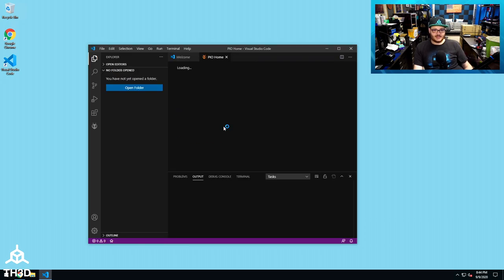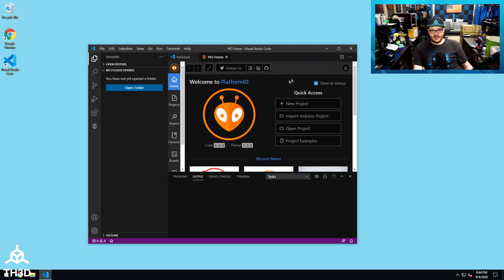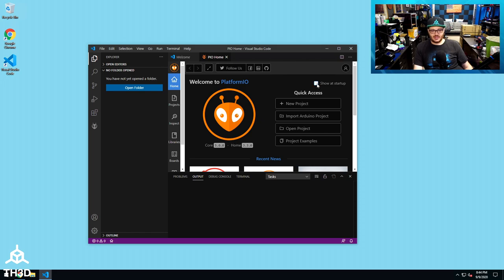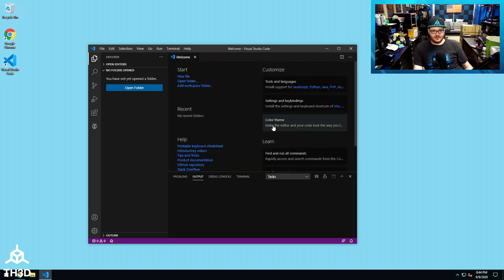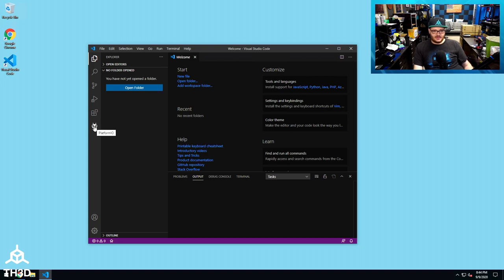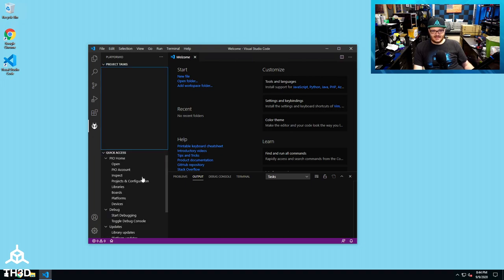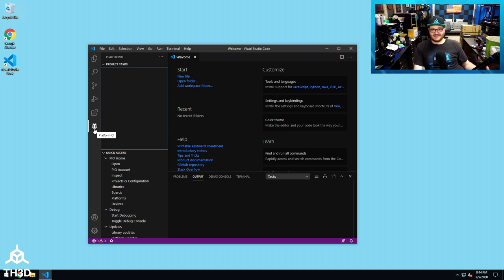And if PlatformIO is successfully installed, you'll see this PIO Home come up. And if you don't want to see this, I usually uncheck this. You can go ahead and uncheck the Show at Startup option and then close this out. So you can see here on the left side, we have a new little icon for PlatformIO. And that's it. VS Code is now set up to compile firmware for your 3D printer.